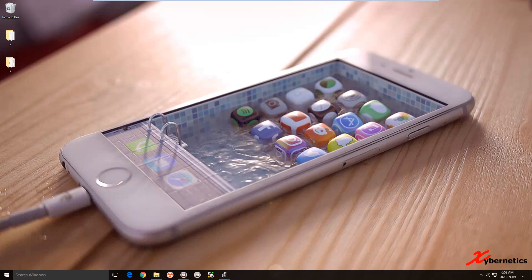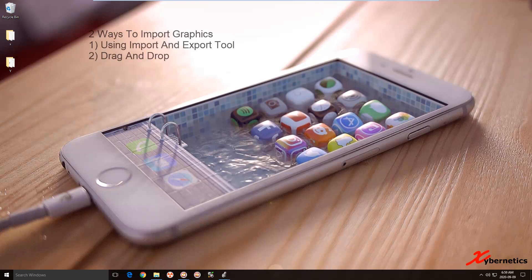Hello everyone! Welcome back to my channel. Today I want to talk about Rockwell Factory Talk for you — how you can move displays from one application to the other. Let me show you.